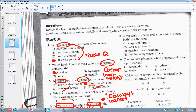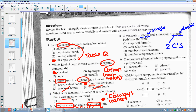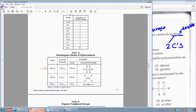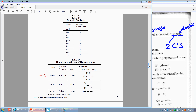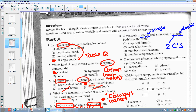Number eight: a molecule of ethane and a molecule of ethene both have the same — ethane means single bonds, ethene means double bonds, so it's not going to be the bonds. But 'eth' means two, it means two carbons. I know that because table P gives you your prefixes, and 'eth' means two — so it means the same number of carbon atoms.